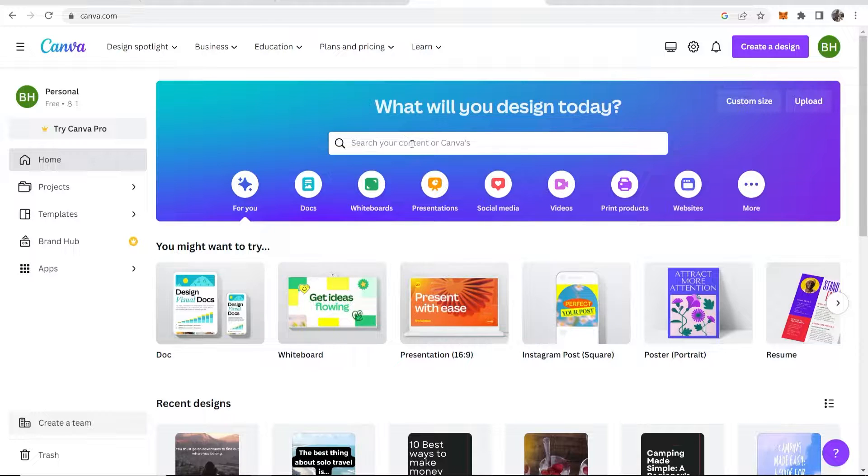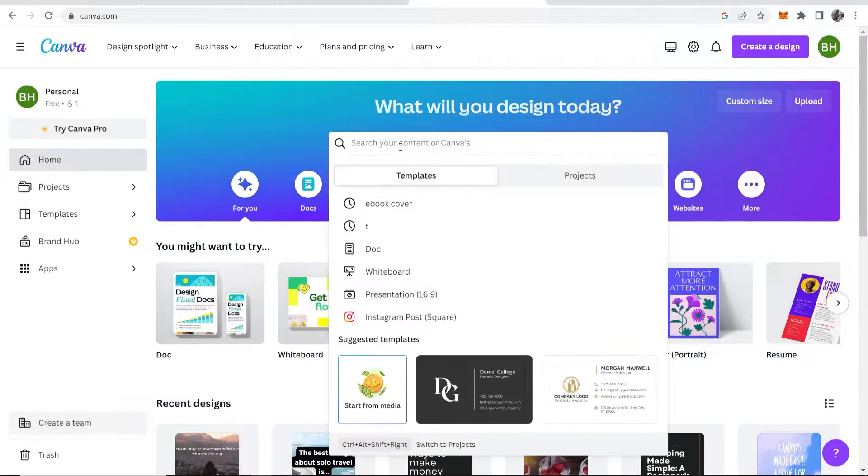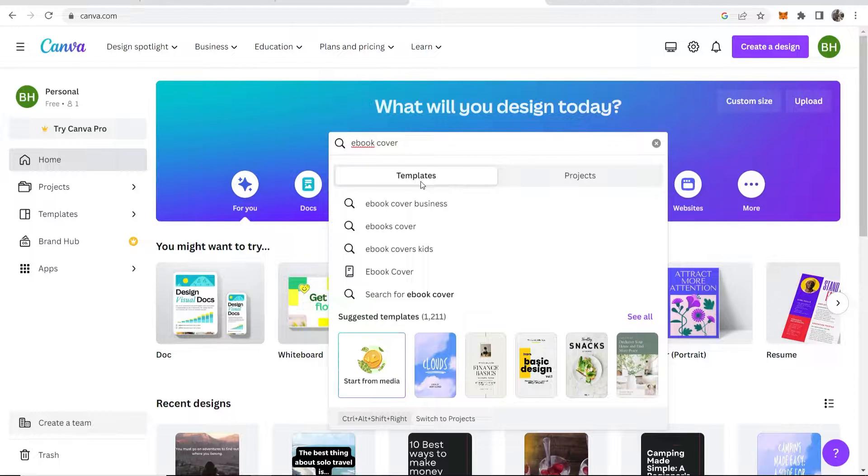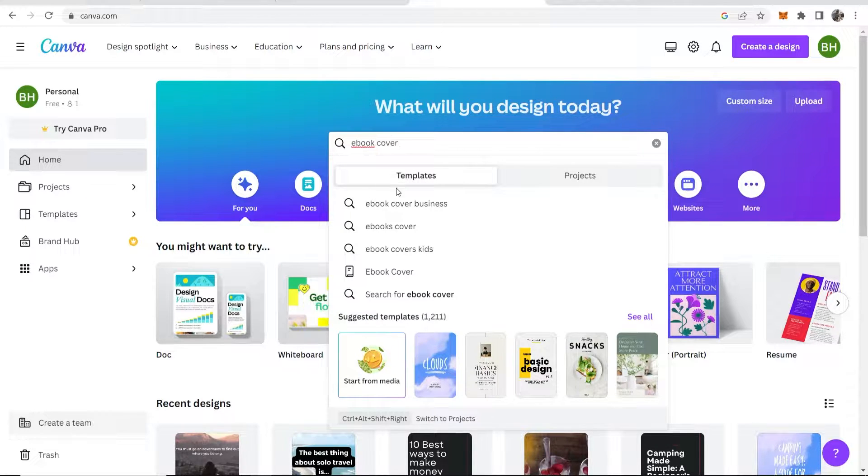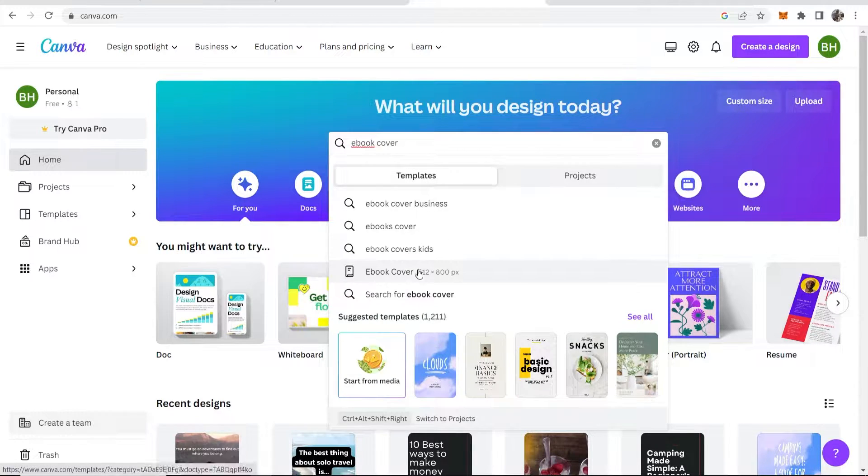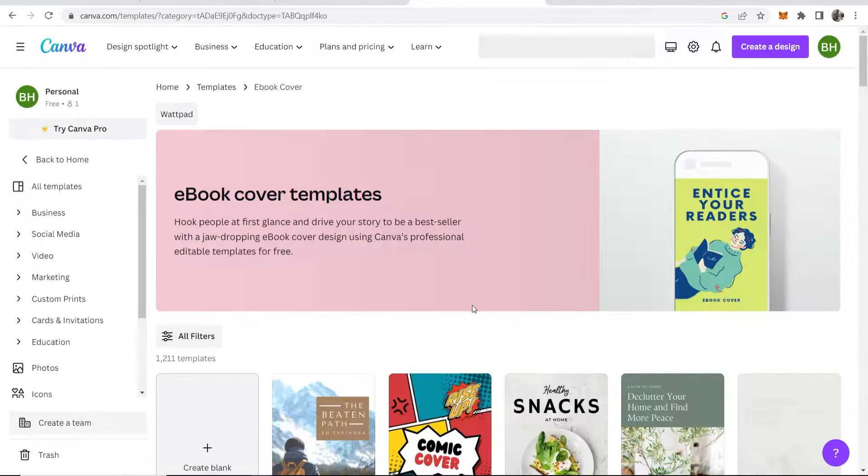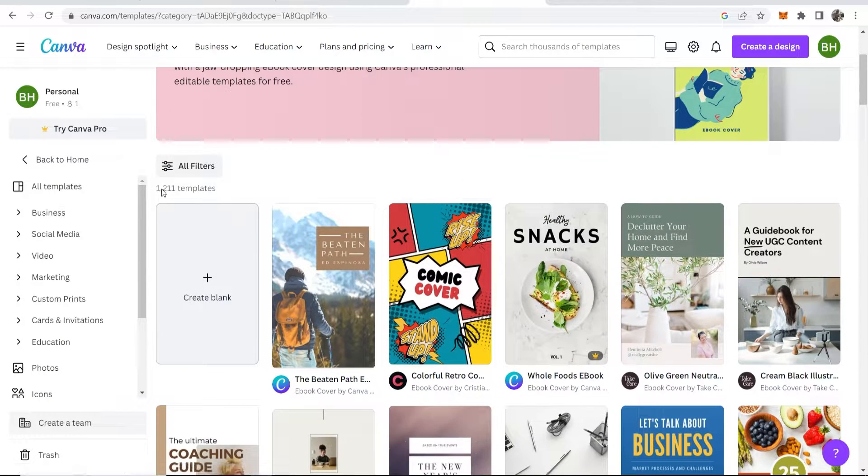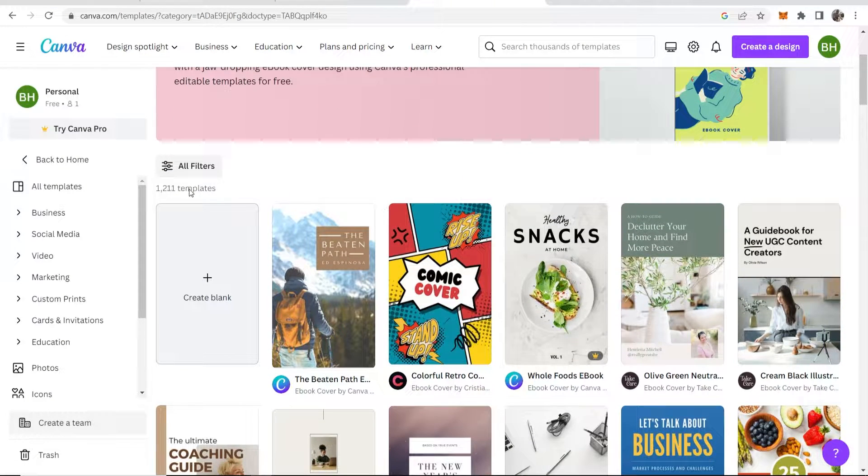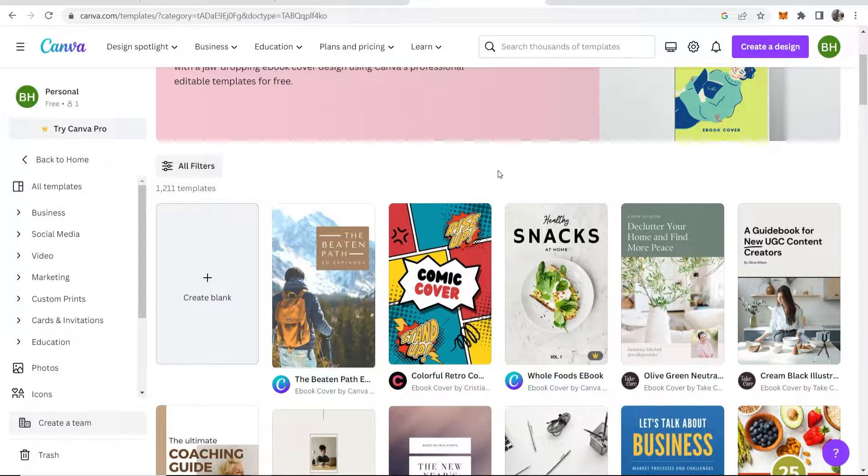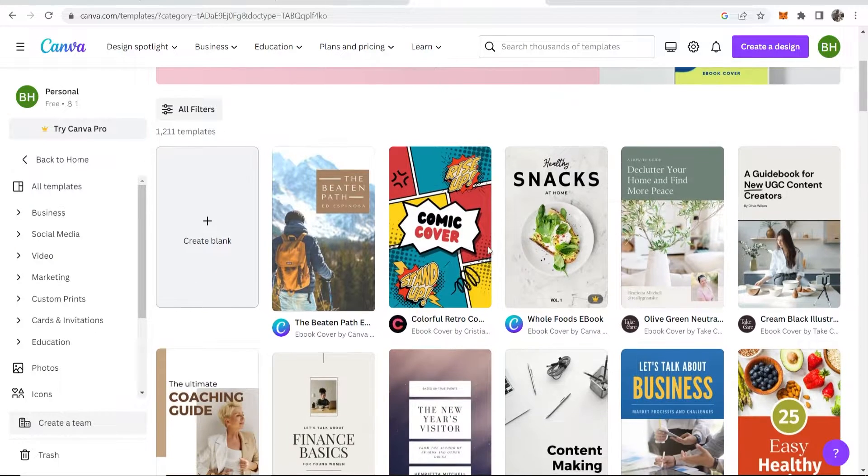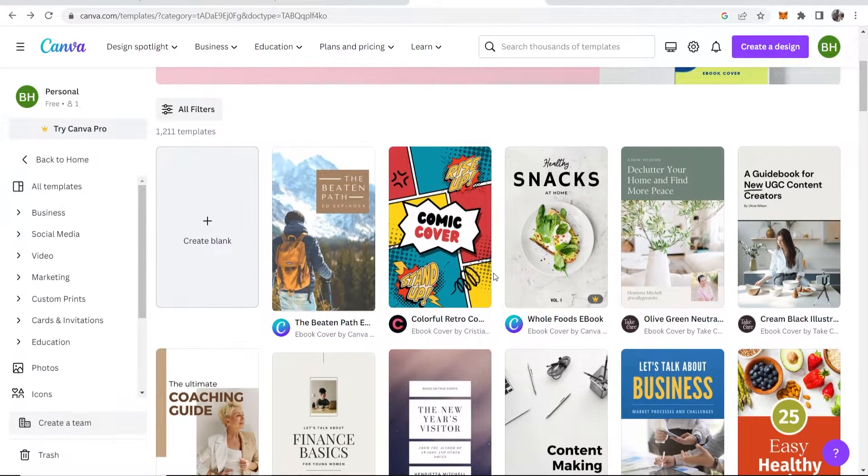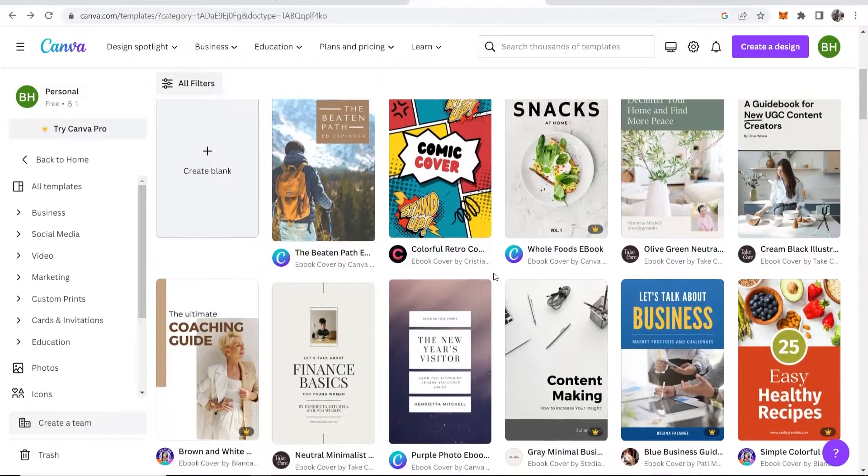If you go to canva.com and just do a search here for ebook cover, make sure you've got the templates section selected. You can then click on ebook cover, and here you should see 1,211 templates, and here you'll find one that fits your niche.